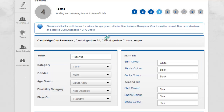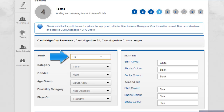Both adding and editing teams will present a page where a team's content can be entered. The suffix allows you to place a descriptor against a team. For example, a club may have a number of teams within the same age group. The suffix will allow you to differentiate these teams by adding a suffix, for example, Reds or Blues.